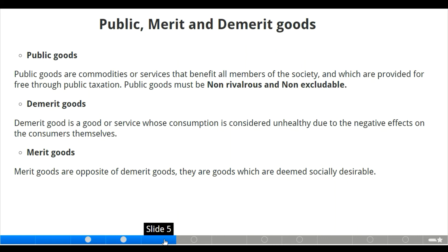Non-rivalrous goods are public goods consumed by people but whose supply is not affected by people's consumption. Non-excludable public goods are goods that cannot exclude a certain person or group from using them.